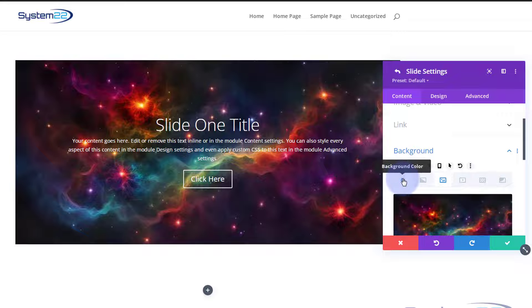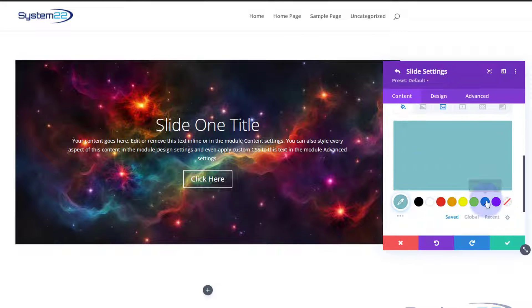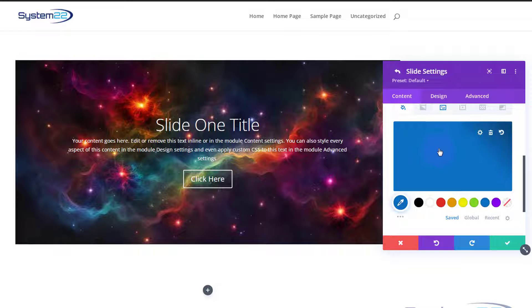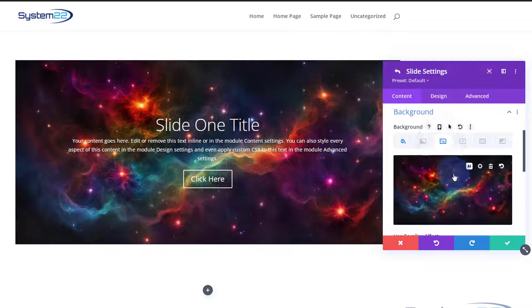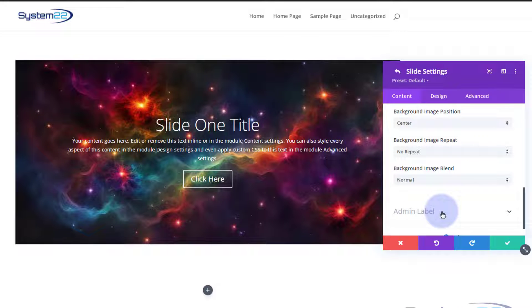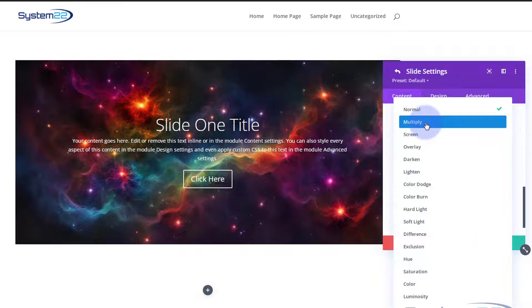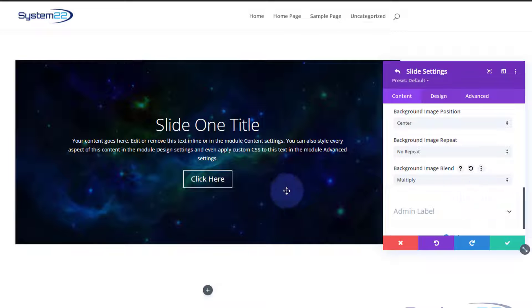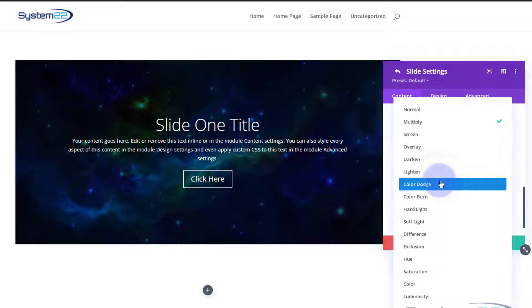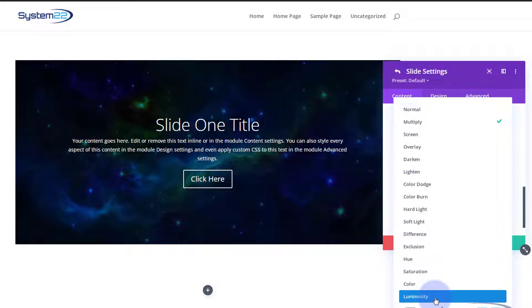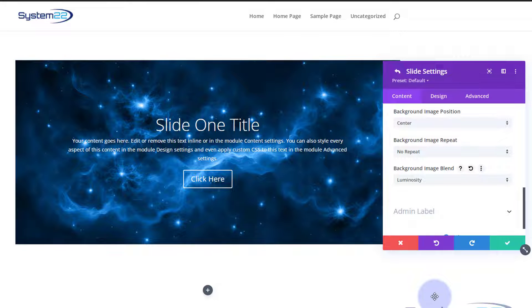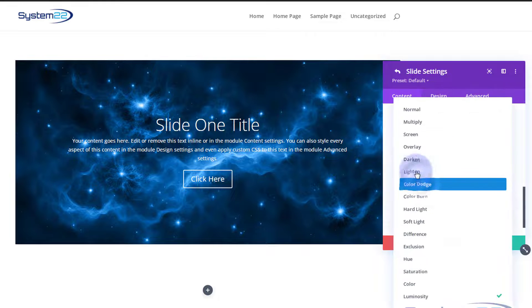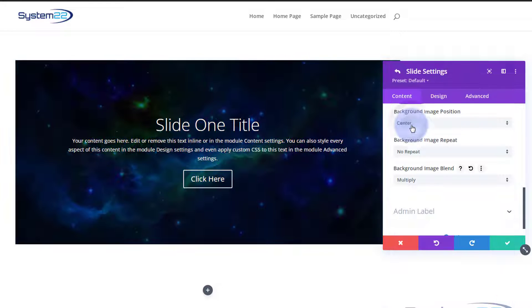We've covered background image blend modes in our last video. If I put a blue color in the background and go back to the image icon, you can blend it with that blue by switching it to multiply or one of the other blend modes — and that'll give you some amazing effects. You can see it's got a nice blue hue to it. My favorite is luminosity. I'm going to leave it on multiply with the blue and leave it like that.